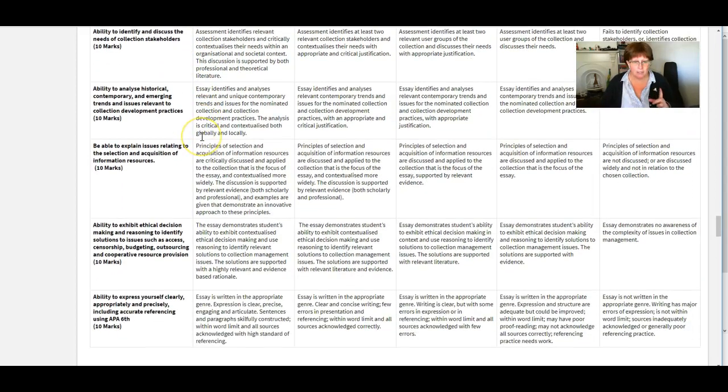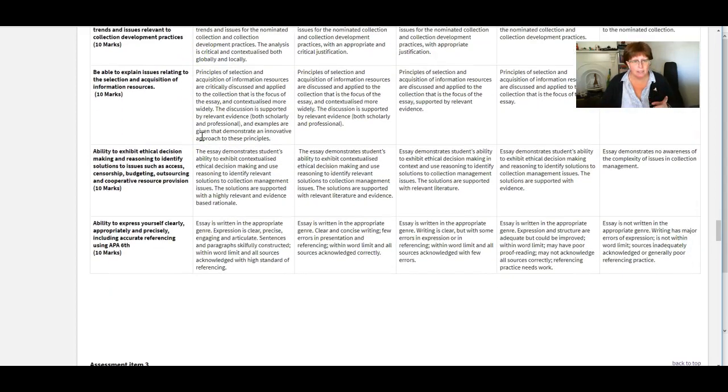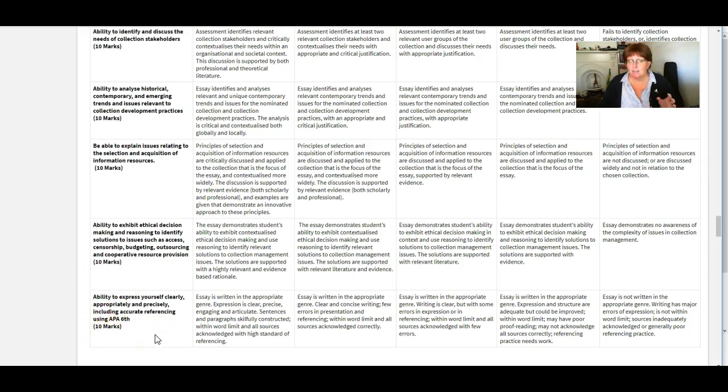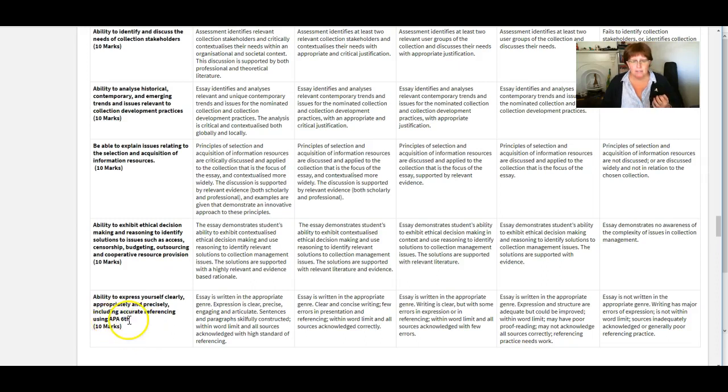I hope that is clear. So there are 10 marks for each of those one two three four 40 points and then 10 marks for writing nicely and referencing nicely